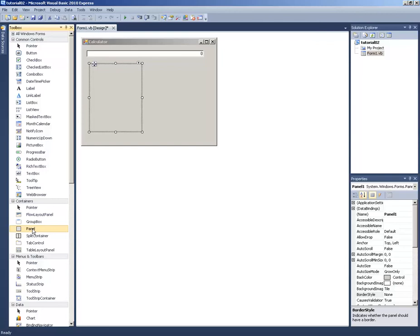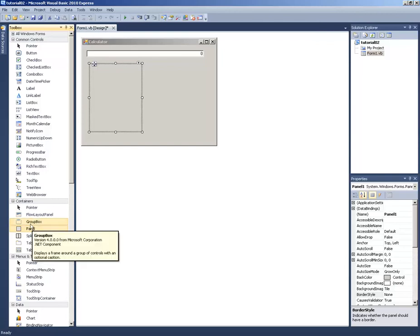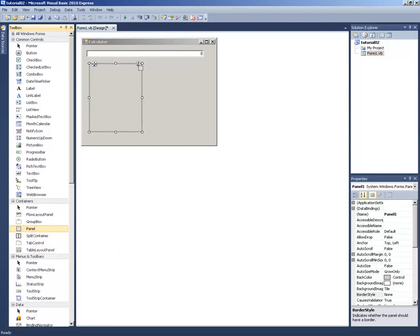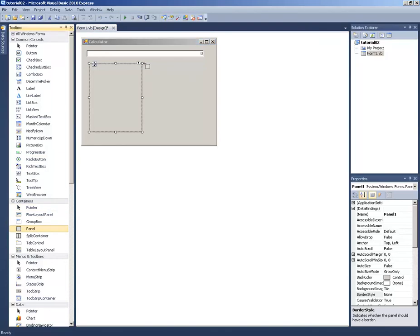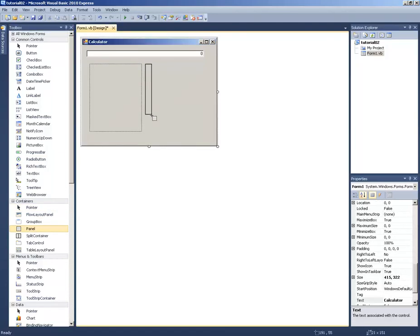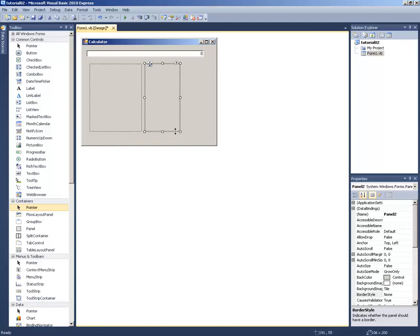I am going to click again on the Panel tool. There. And then I need another one for the clear button, so I am going to get another panel right here.